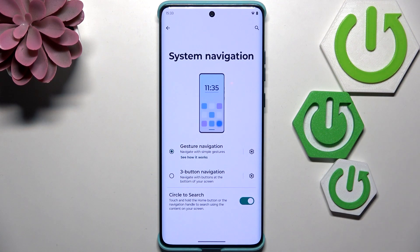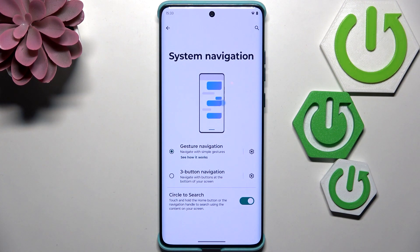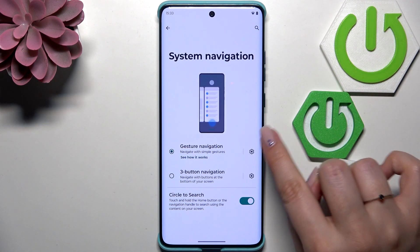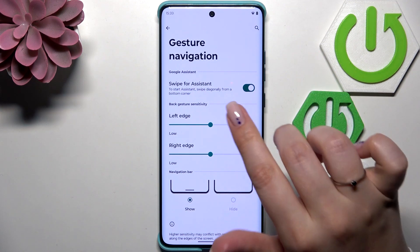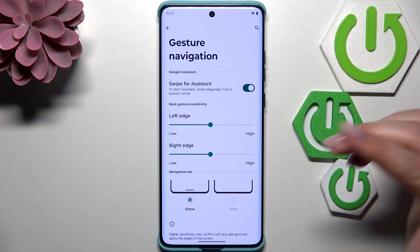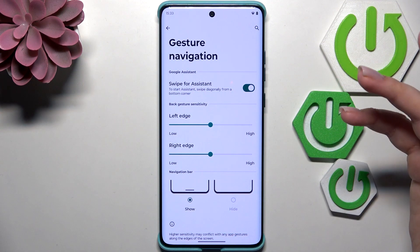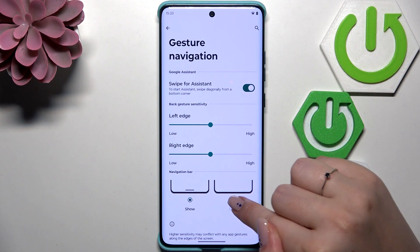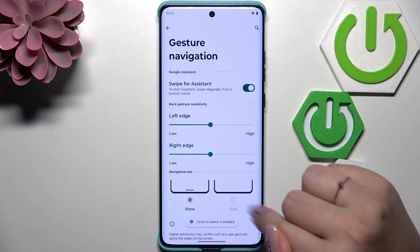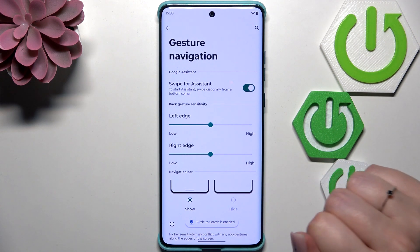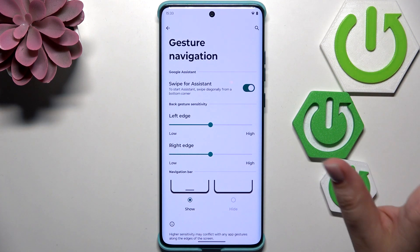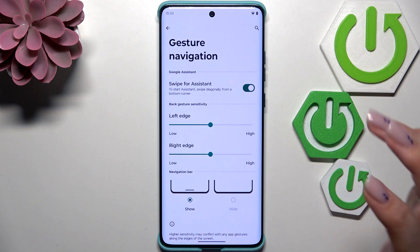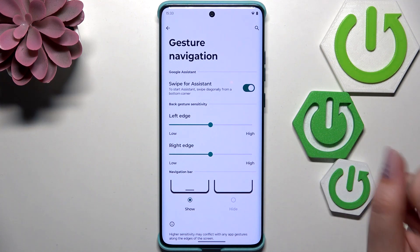Let's tap on this option and as you can see instead of the three buttons we've got this line which is responsible for some gestures. We can enter the settings and decide whether we want to swipe for the assistant. We can show or hide the navigation bar, however the circle to search is enabled so it has to be turned on.